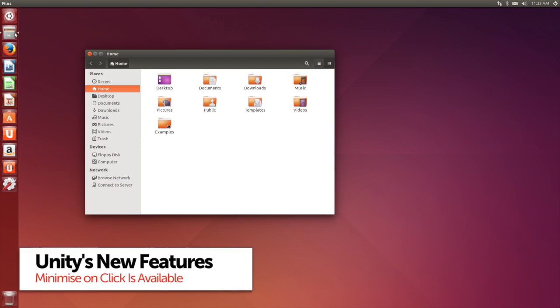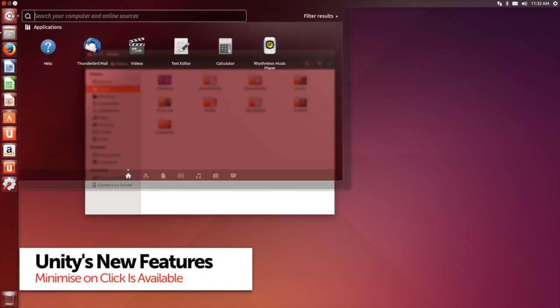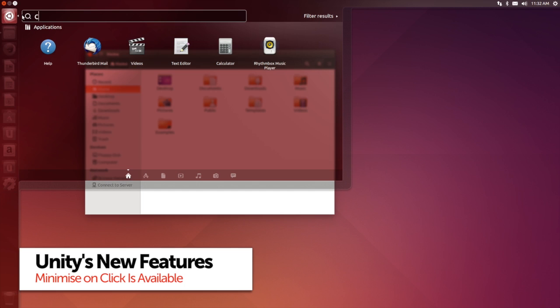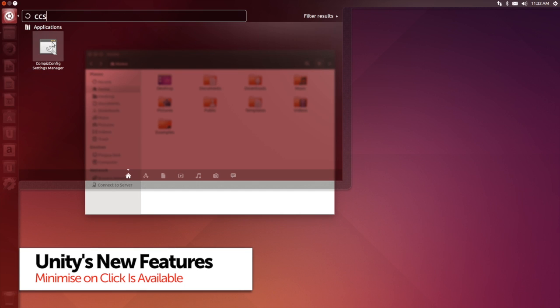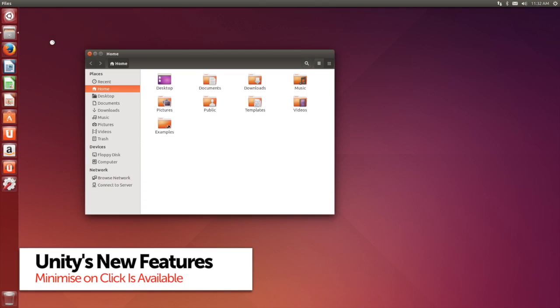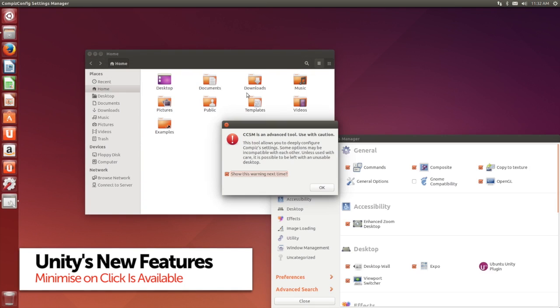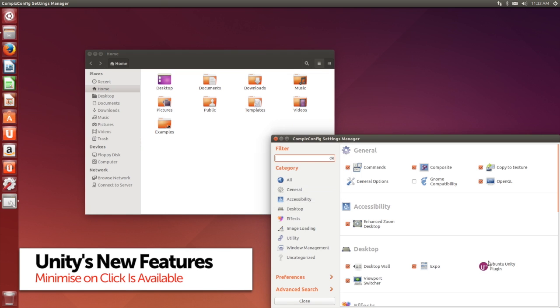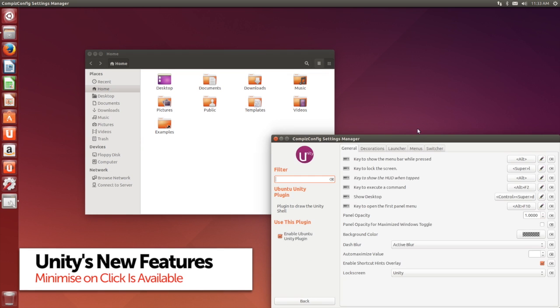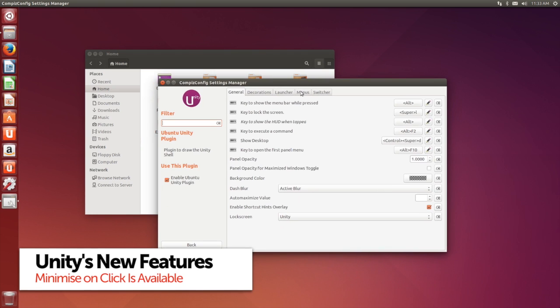It was a feature omission that many could not stand, but in Ubuntu 14.04 developers have reluctantly re-enabled the ability to minimize applications by clicking on their launcher icon.